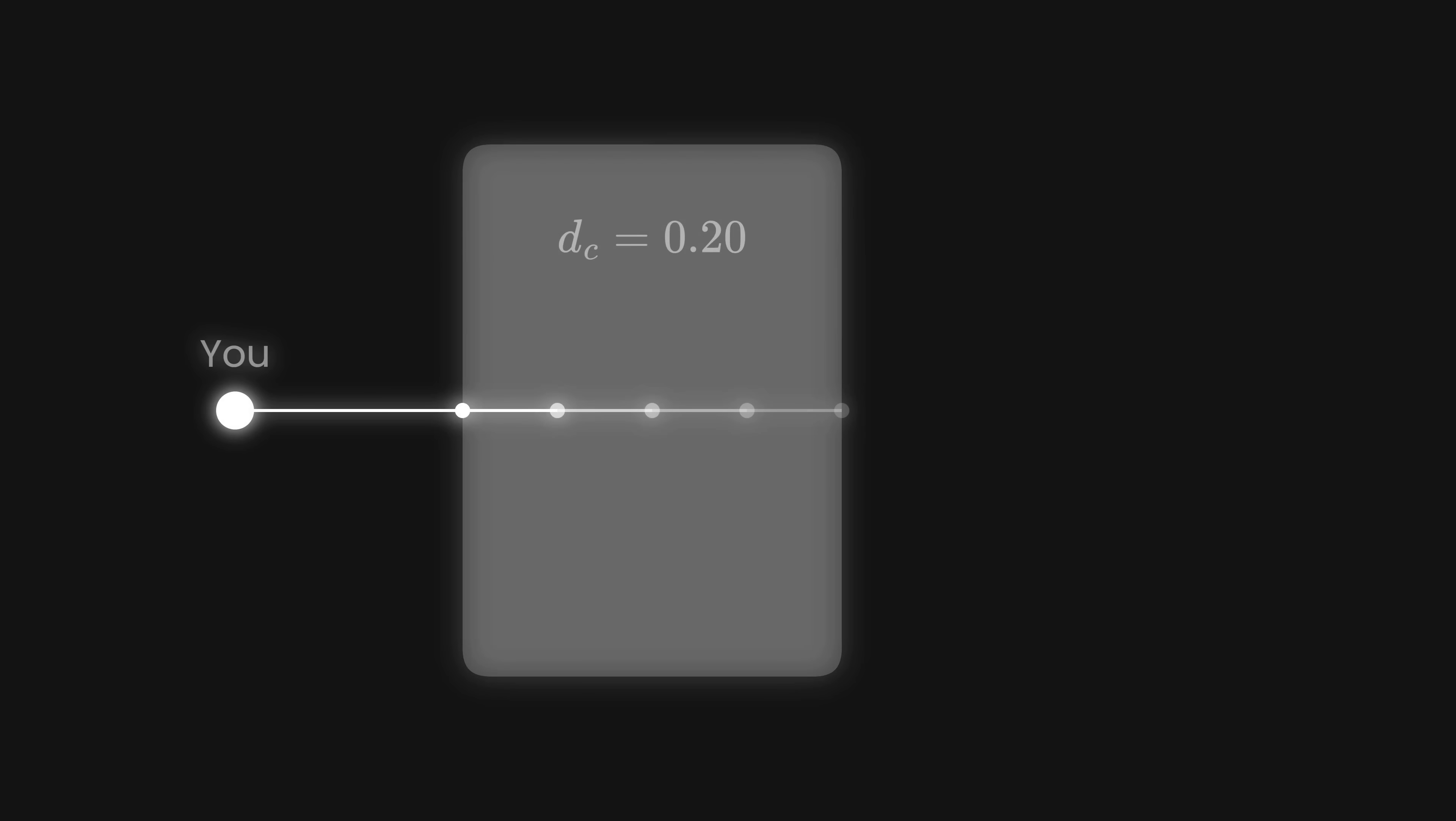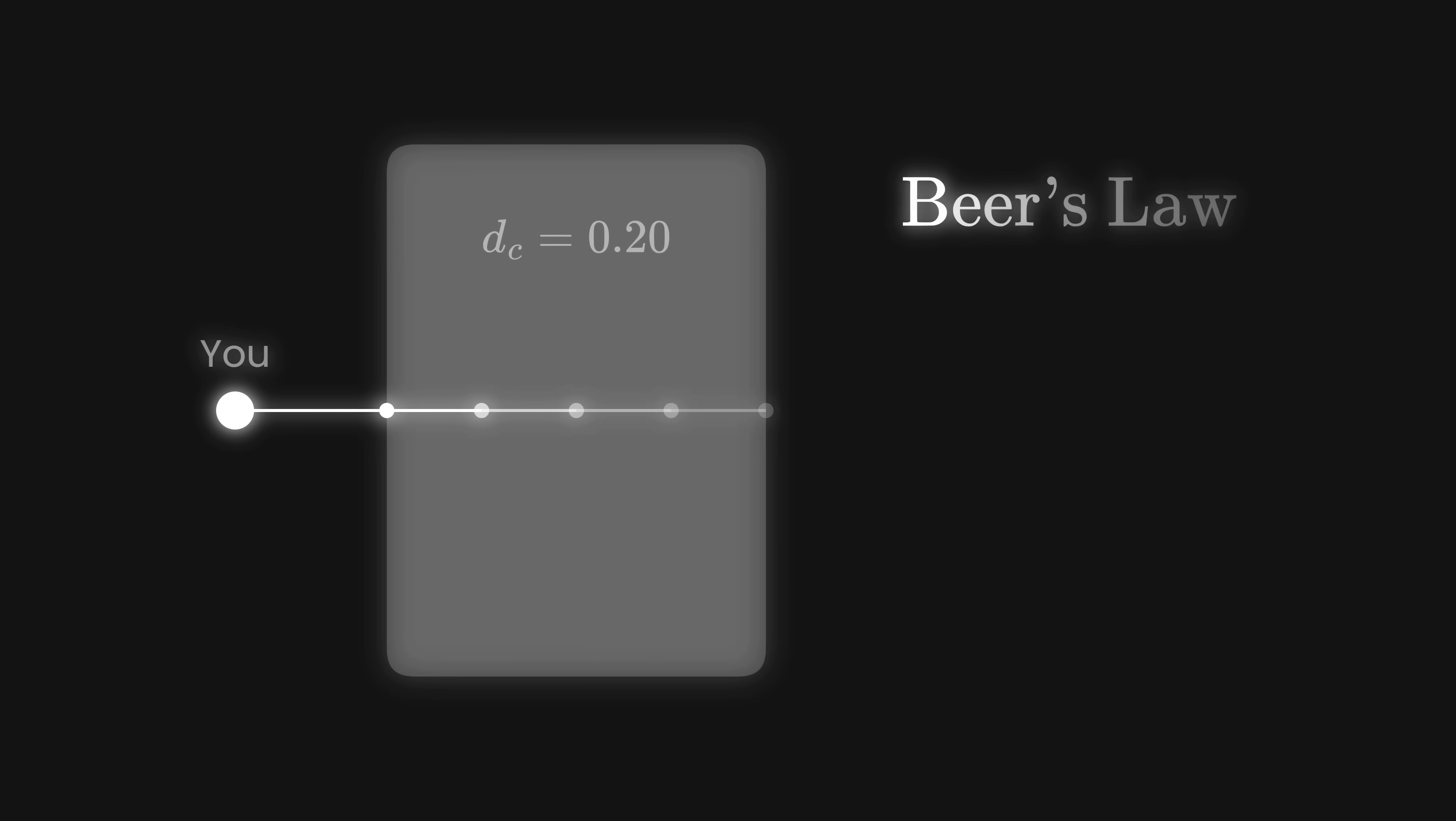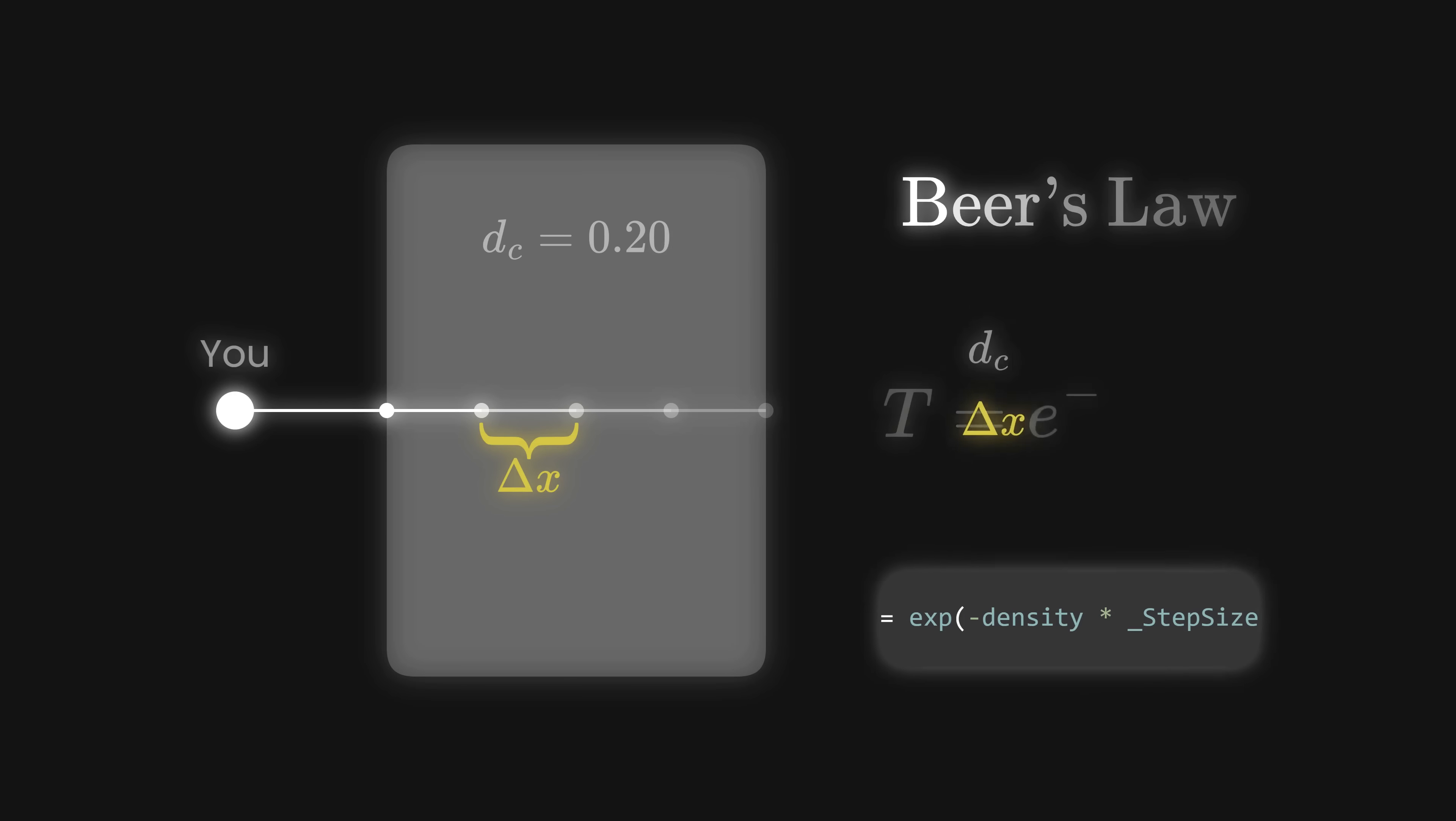To determine how much of our ray is being blocked at each step, we use Beer's Law. Which, given the cloud's density and our step size, calculates the transmittance, which is the fraction of our ray that passes onto the next step. We then accumulate this absorption step by step along the ray's path. If we apply this method across an object and set a proper step size, we get a nice translucent looking cloud. A higher density makes it appear more opaque, and a lower one makes it more see-through.